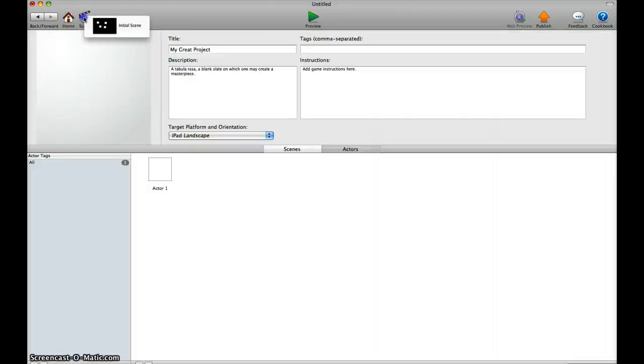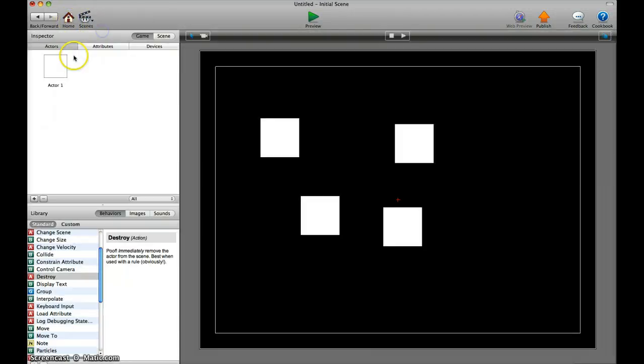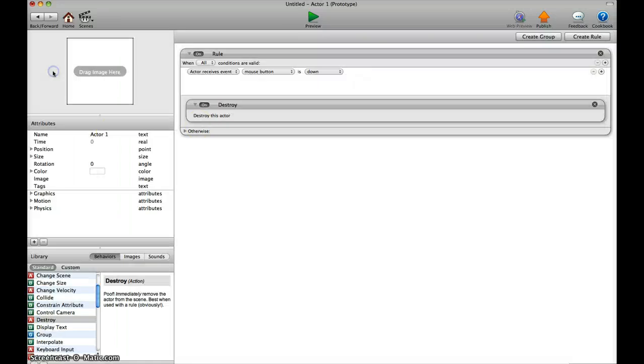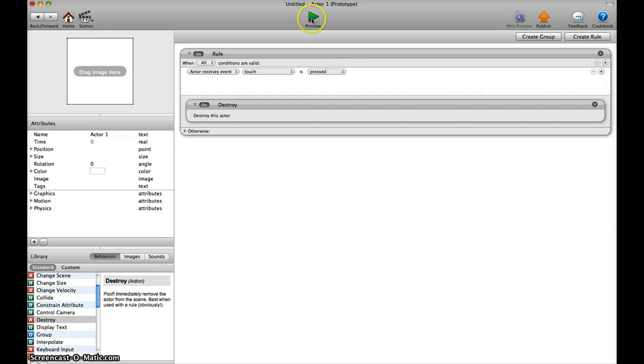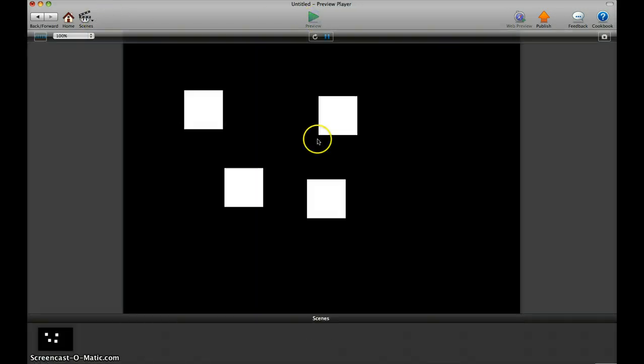So what we have to do is go back to the scene, go into the actor in the actor settings and go to touch. And when touch is pressed, now we try that again.